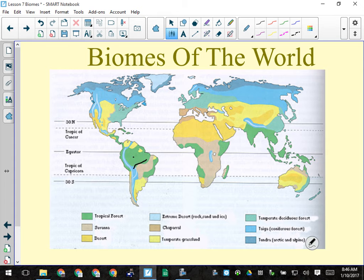In the savannah, rainfall comes in the monsoon season — about three to four months of constant torrential rain — and then it doesn't rain a drop for six to eight months. It's a very different type of climate. Next: deserts. Desert in this case means any place that is really dry; it doesn't have to be really hot, although many are.